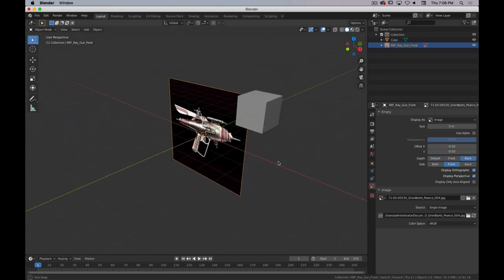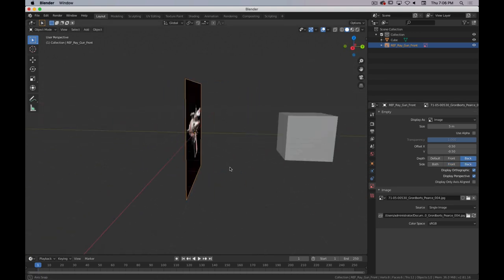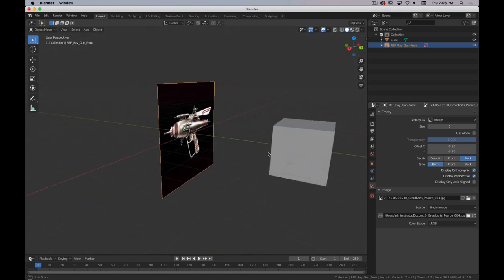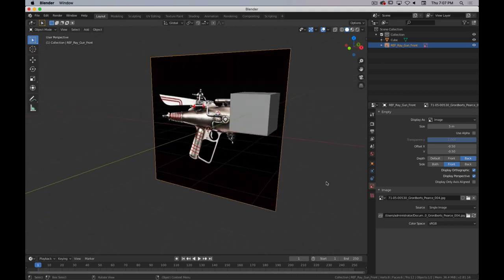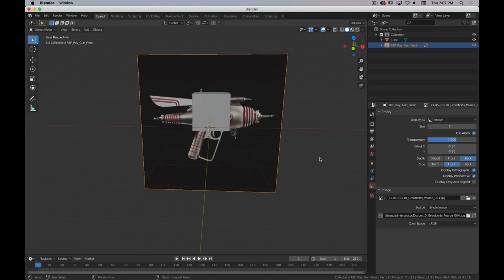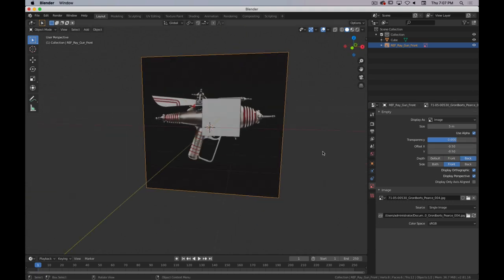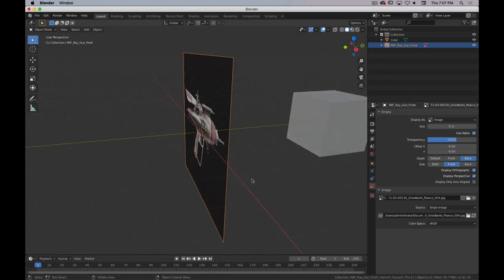Side controls which side the image is visible from — Front, Back, or Both. Because this gun is not symmetrical on both sides with different details on each side, we'll keep it on Front for now. The last thing is Use Alpha — we'll turn that on and set the transparency to about 0.6. You can adjust that to whatever is comfortable. That's how you set up background images; you can also rotate and scale them.